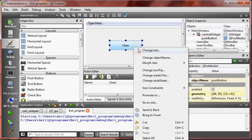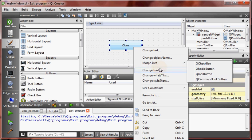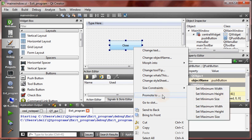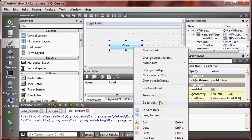We can have options like change text, change object name, but now we are interested to go to the slot and write code for the close button.